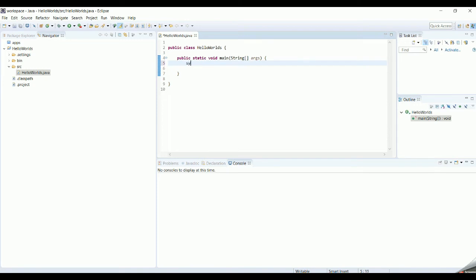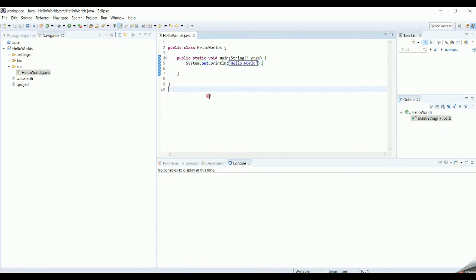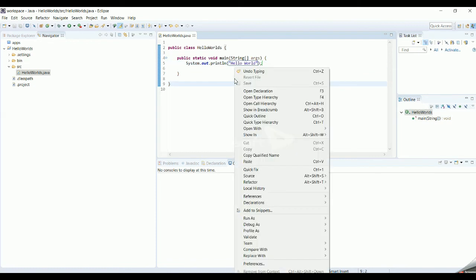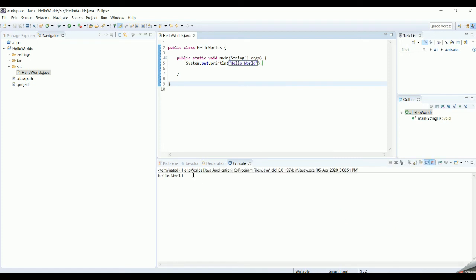Now you have your class and your main method. Inside the main method, type System.out.println and print 'Hello World.' Save the file. The syntax is case sensitive — it starts with a capital S: System.out.println. Whatever text you type inside the double quotes will get printed to the console. Right-click on the Java class, select 'Run As > Java Application,' and it will print what is in your System.out.println statement.